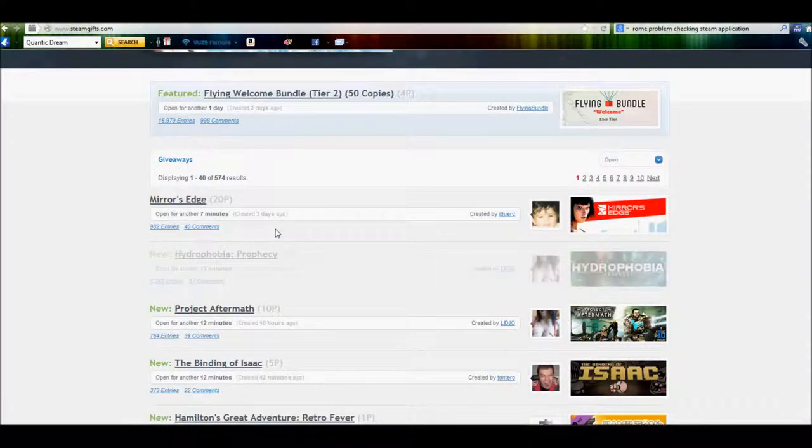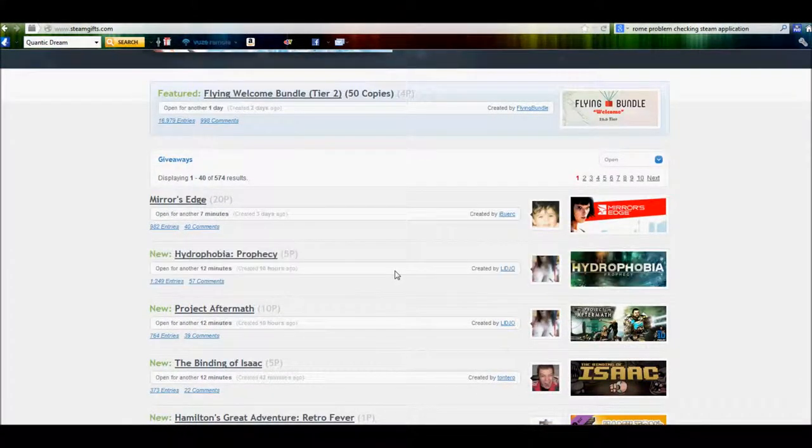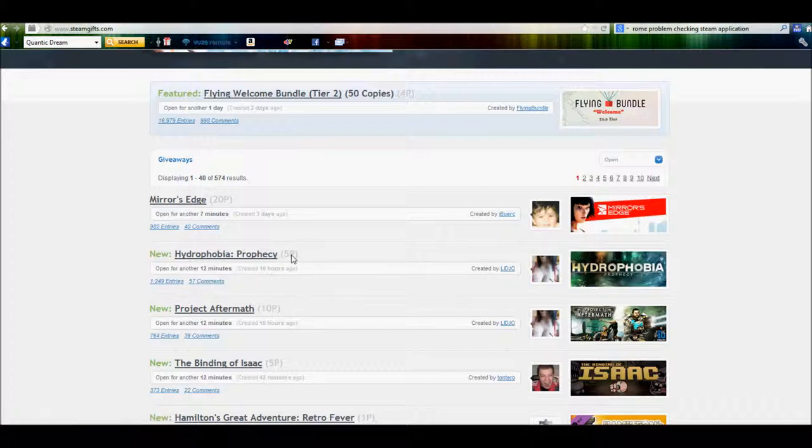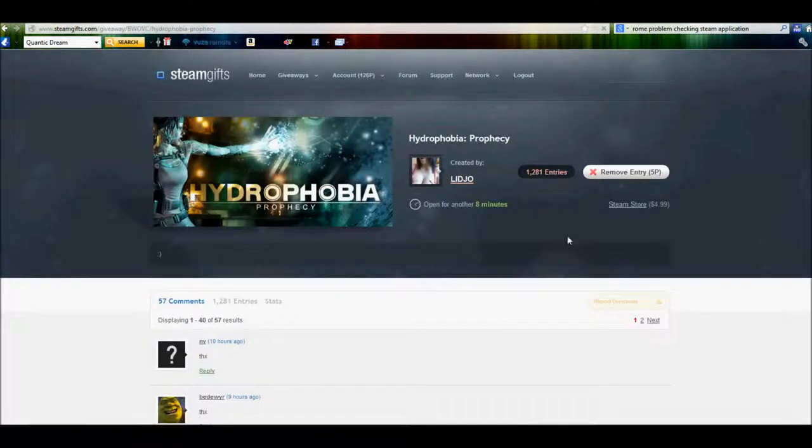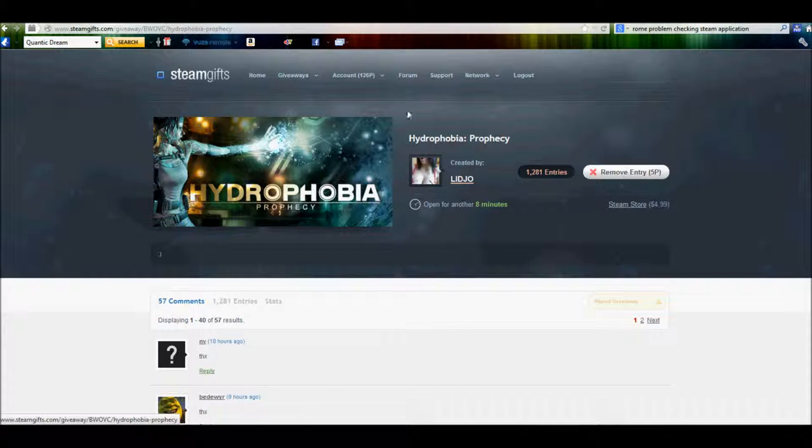And like I said, it goes by points, so if you wanted, let's say Hydrophobia, it would be 5 points to enter. Right now there's 1,249 entries. So you would just go on there, click the little entry button, and it would deduct 5 points from your account.